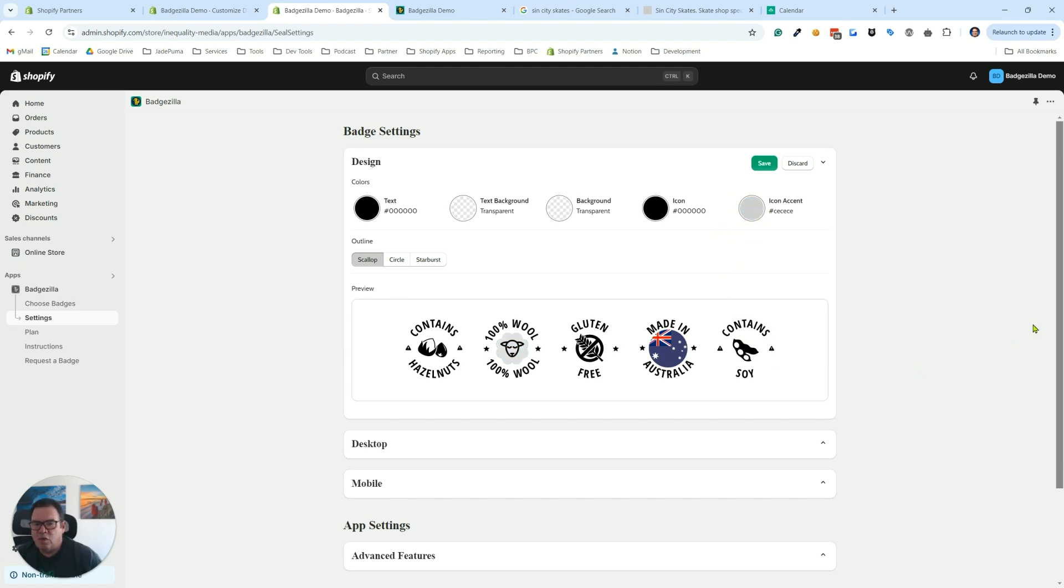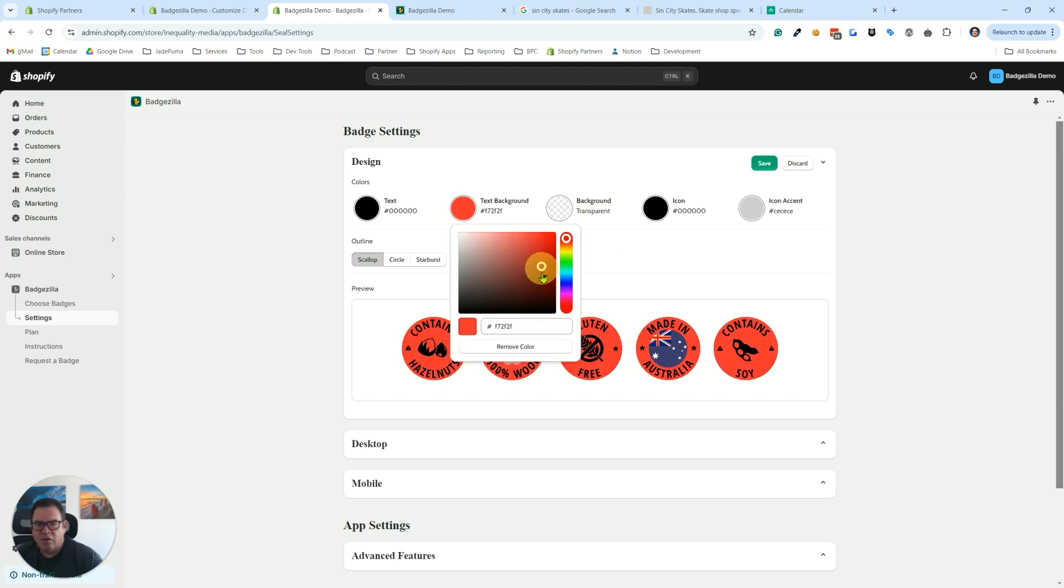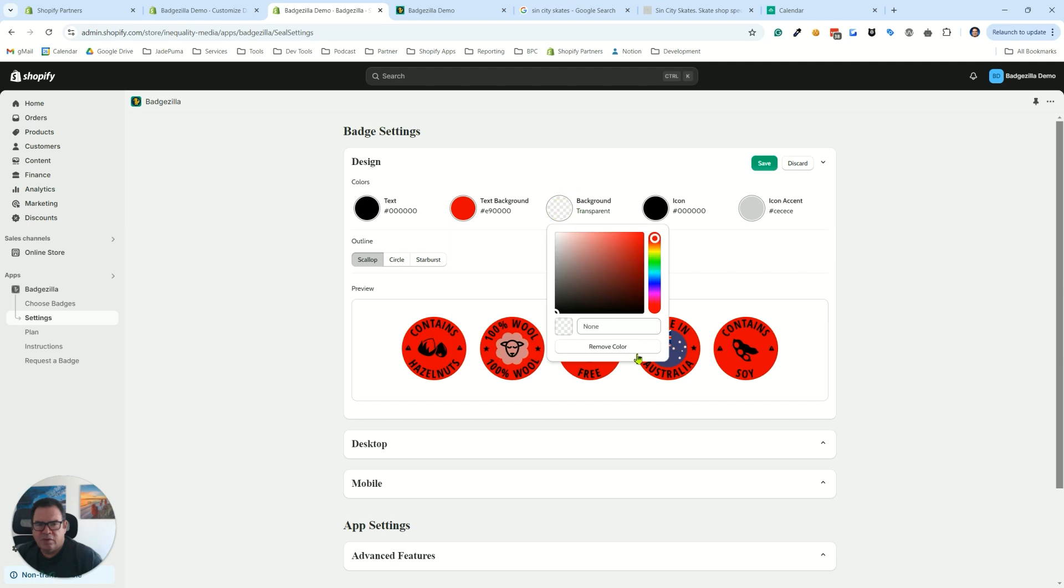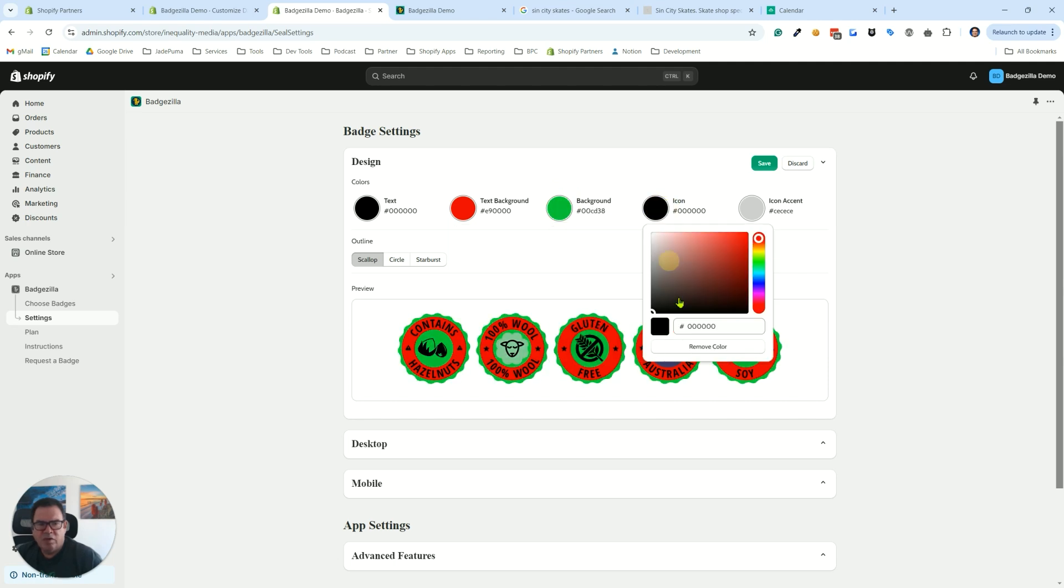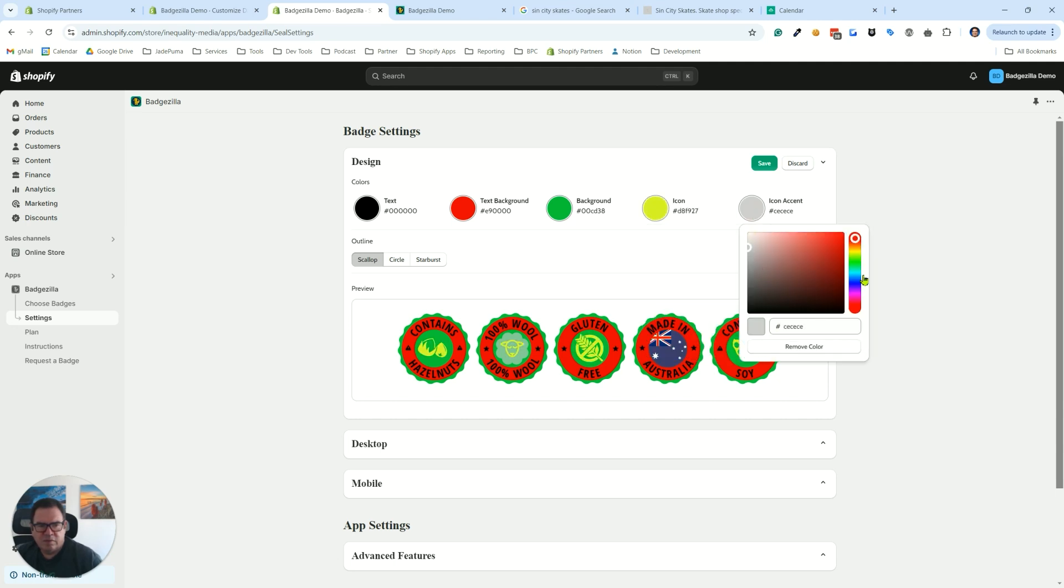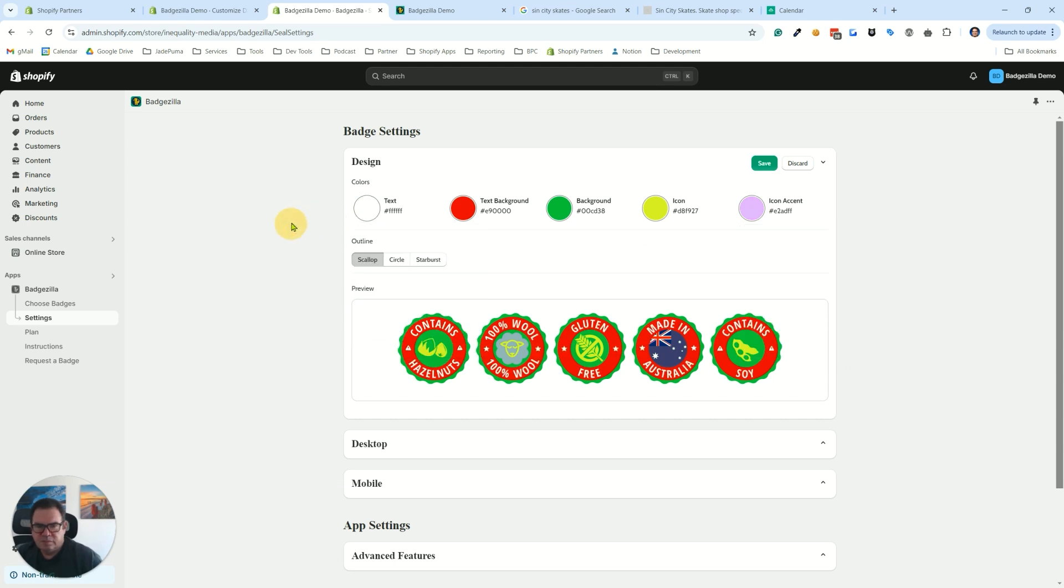So you have a lot of control with these color controls. You have five different color controls on what your badges look like. You can make it black and white, very minimalistic, or you can just go over the top with color. Like we're going to do here, just randomly picking things that probably won't look good at all. But you'll get the idea of what we're trying to do.